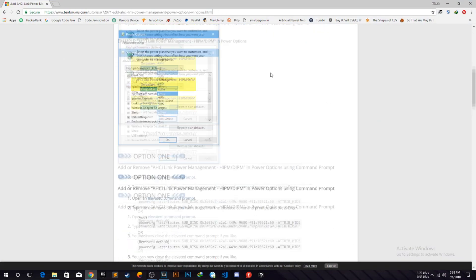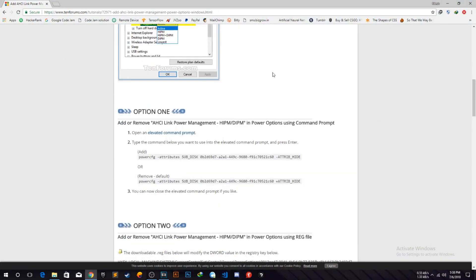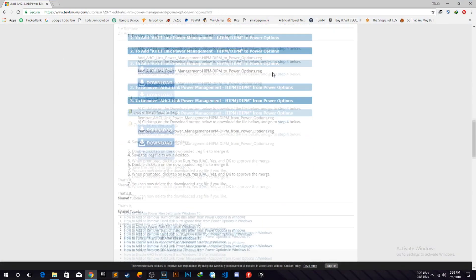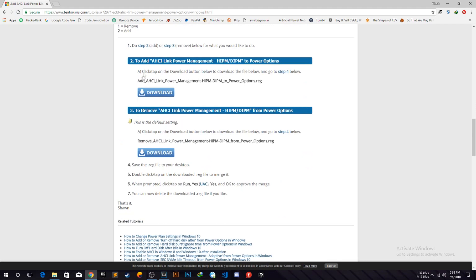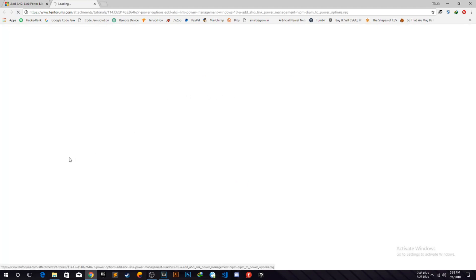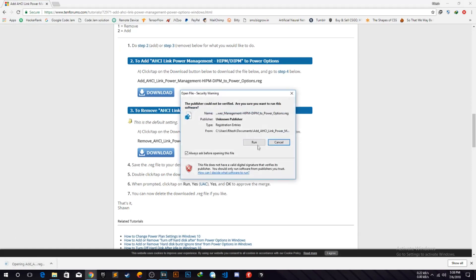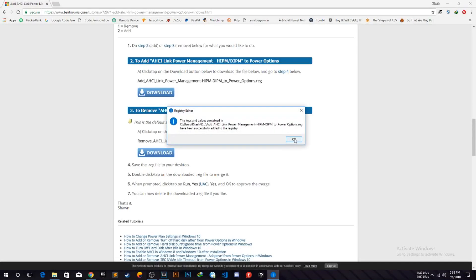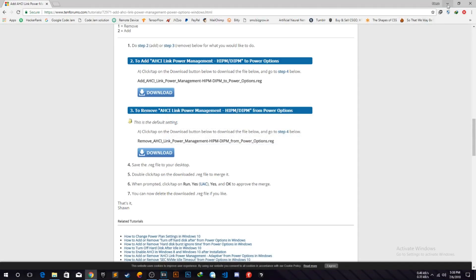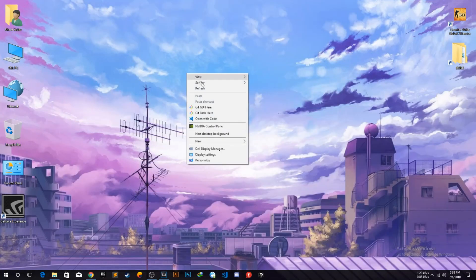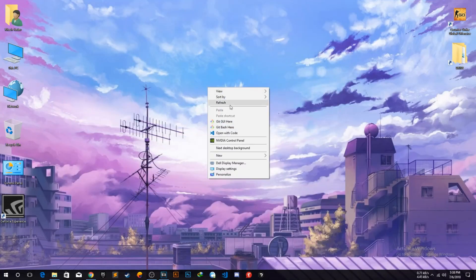Then go to this here to add the AHCI power management settings. You have to download this small registry file, it's just one or two KB file. Save it and click on it and hit the run button. Yes, it's just a warning. Click on the yes and you have successfully registered the entry in the registry.